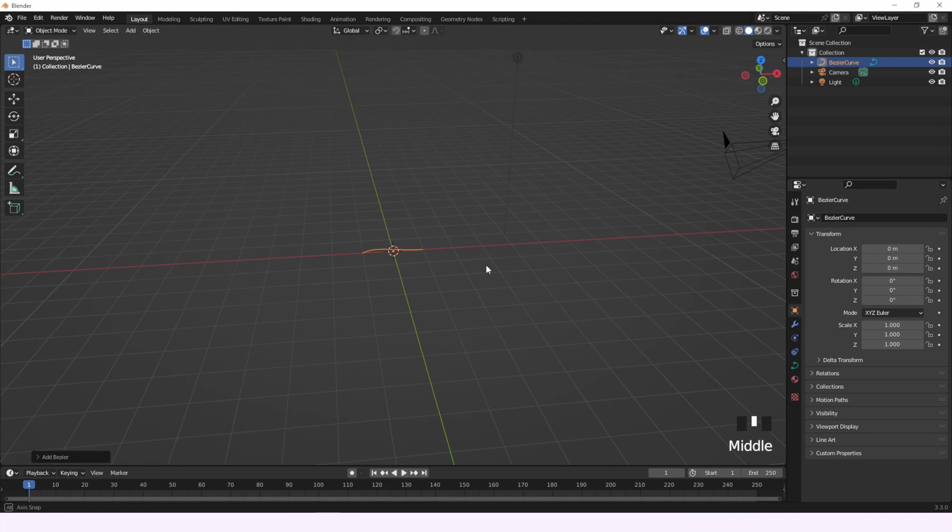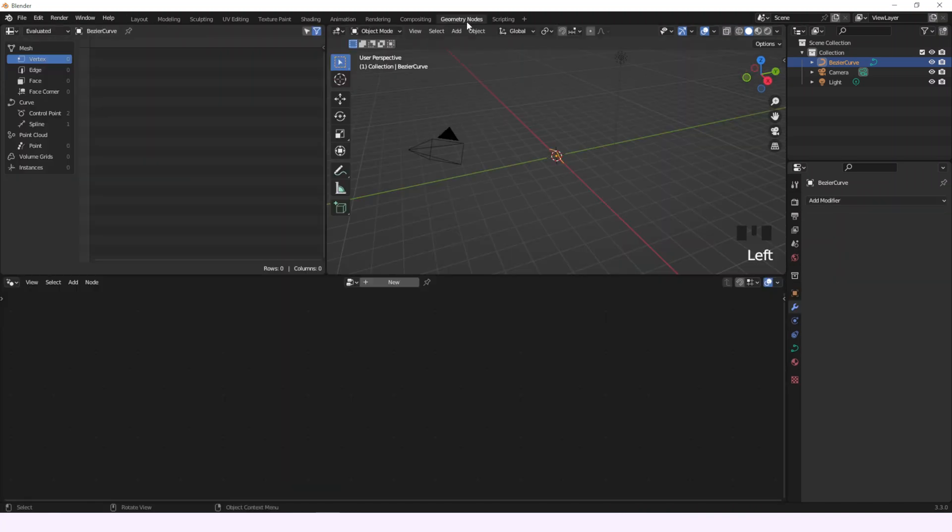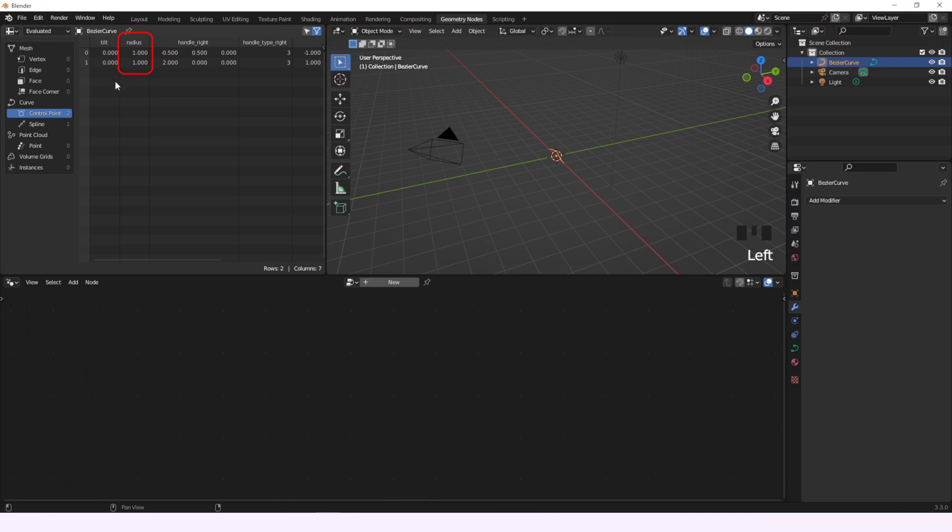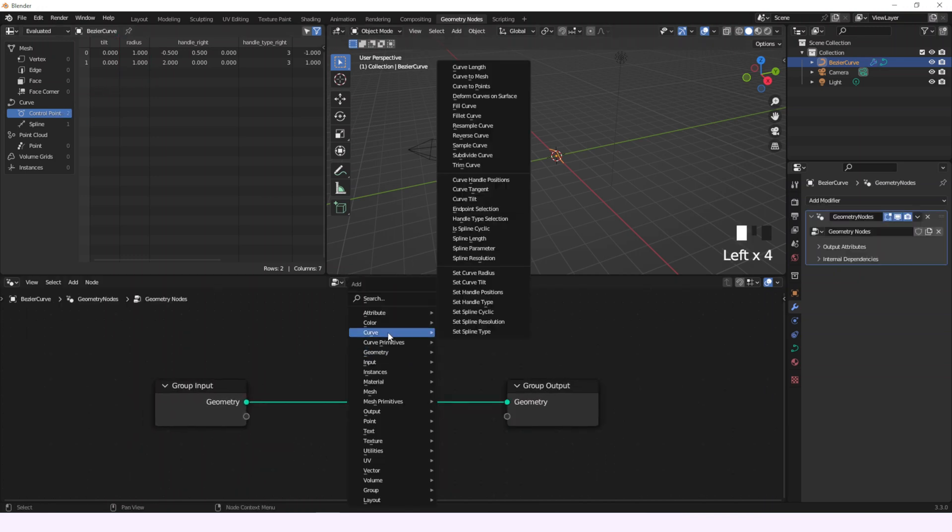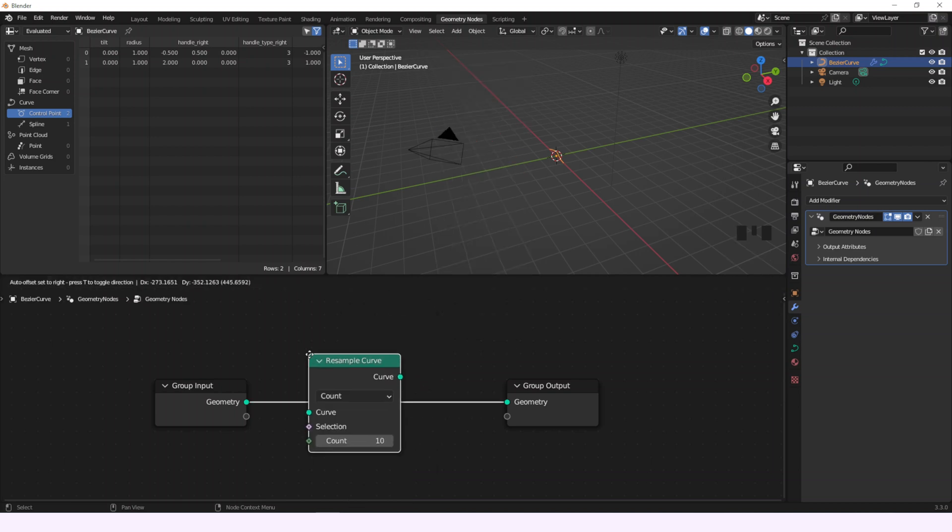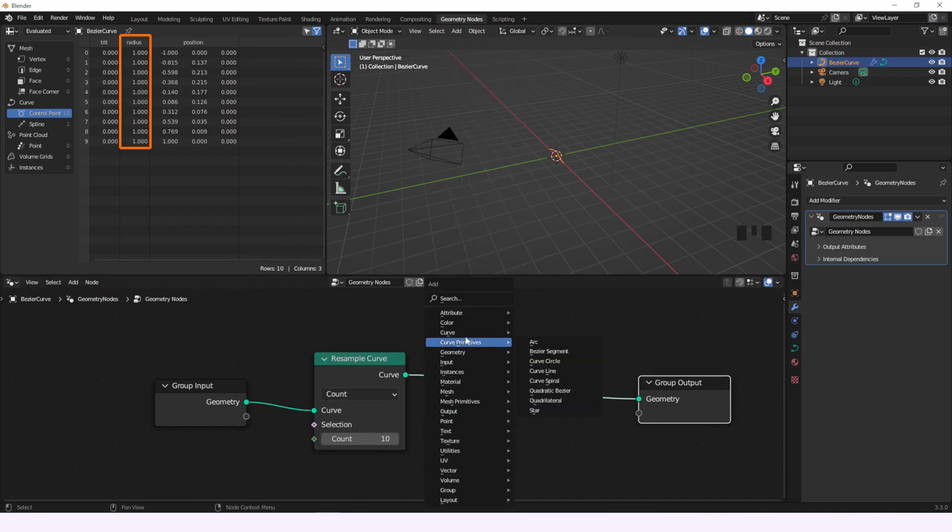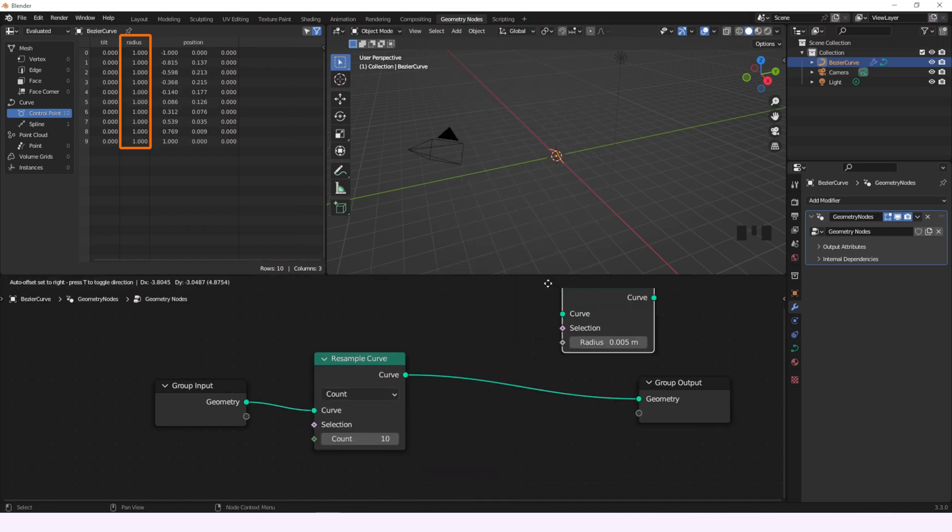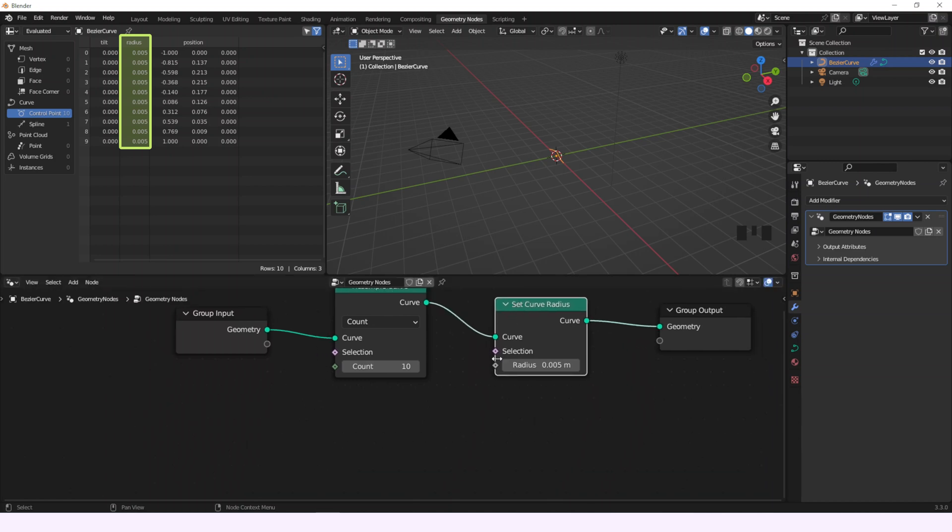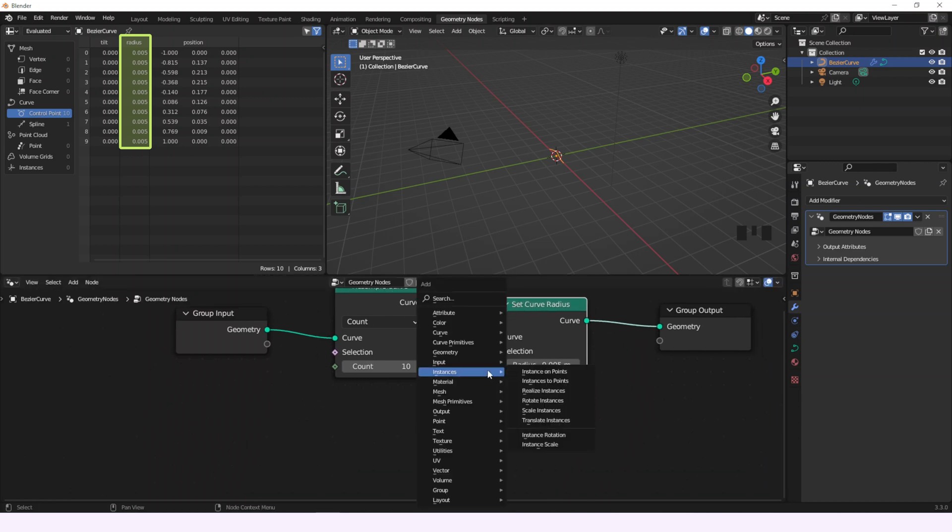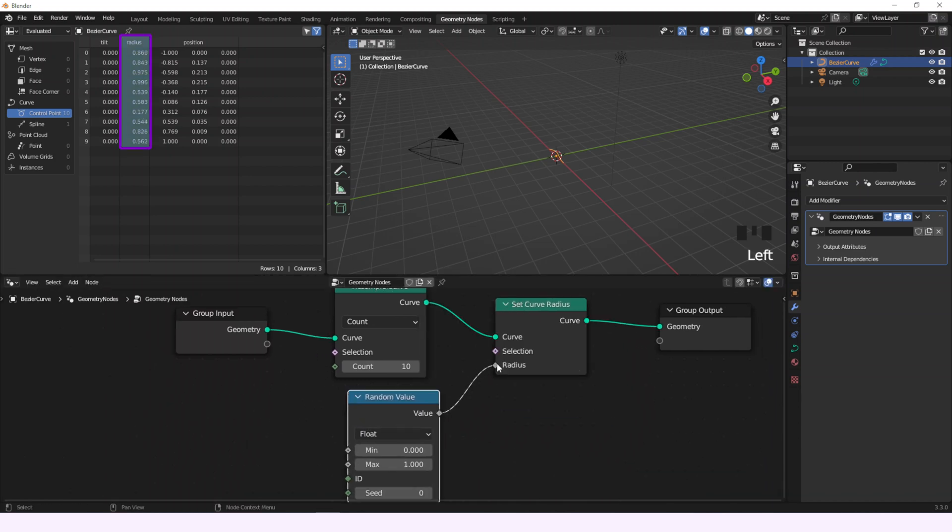So first we'll create a Bezier curve and here we can see that every control point has a radius. If we resample the curve we're going to have more control points to play with. When we add the Set Curve Radius node we'll find that every control point changes accordingly. That means we can change one by one, for example with a random value. As you see the radius attribute changes in the spreadsheet editor.